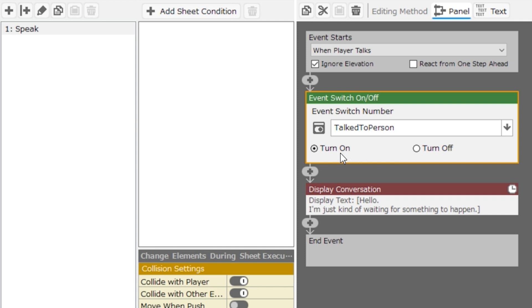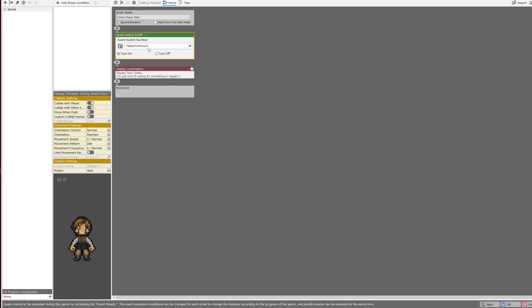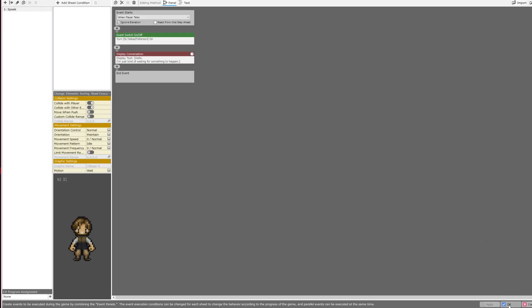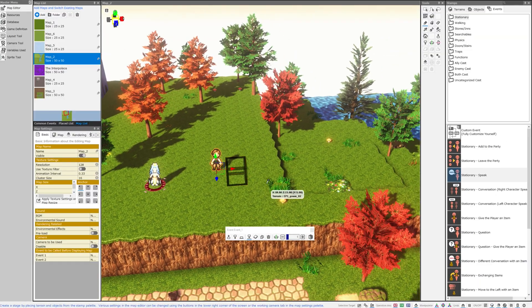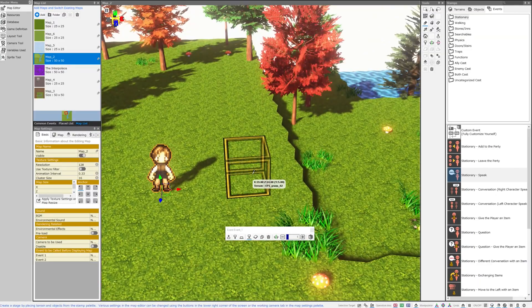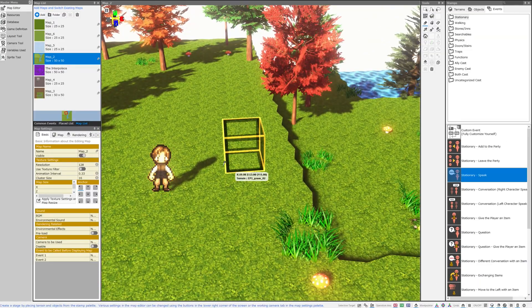This is literally just going to work like a wall switch in your room. Whenever you talk to this character, because when player talks to this event, the event switch called talked to person will turn on. It can either be on or off. It doesn't affect anything. It doesn't do anything because I don't have anything checking this switch yet. I'm just turning it on. And that's all we need to know about this event. So let's hit apply and OK.